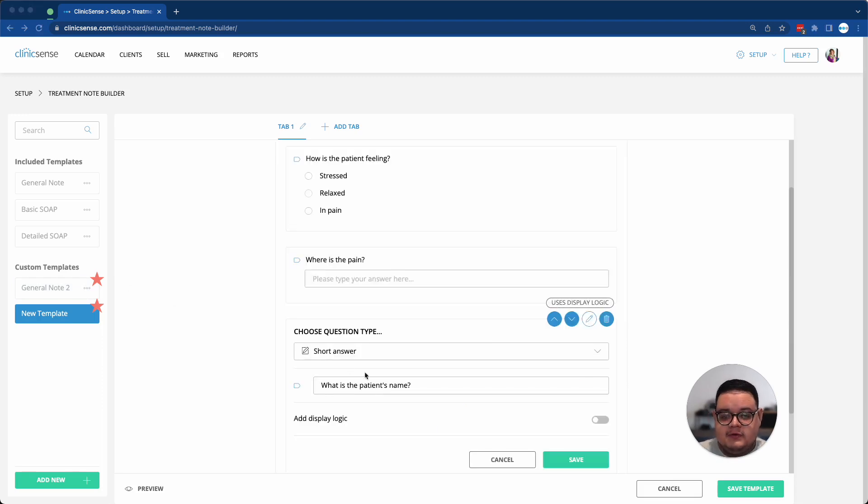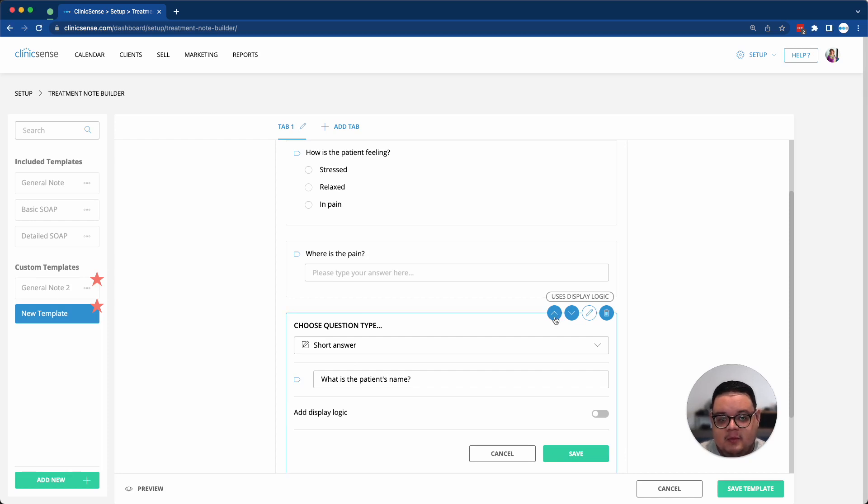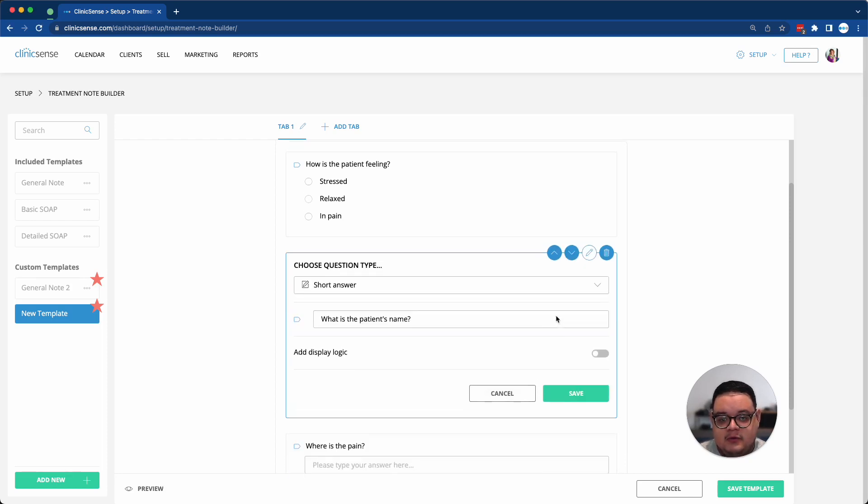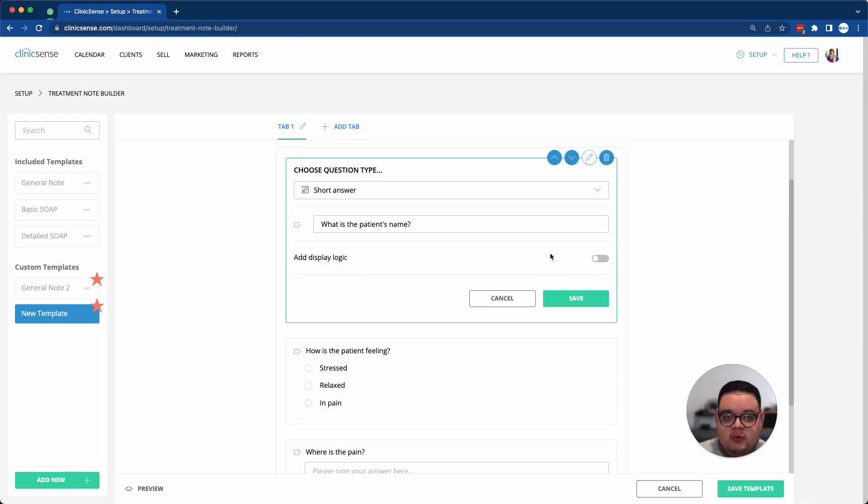I also have the option to rearrange my questions if I ever want to change the order. I can use the up and down arrows to move my question up or down the list.